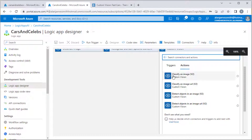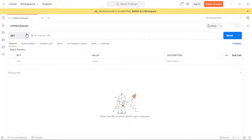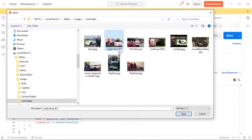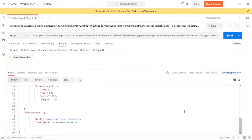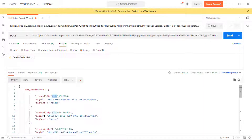I've provided links to all the relevant documentation in the description section, along with a link to download Postman, which is the free tool I'm using to test the Logic App. This is a demo I very often do on my training courses, so if you're interested in training in any of the Microsoft or AI technologies, I've provided contact information in the description.